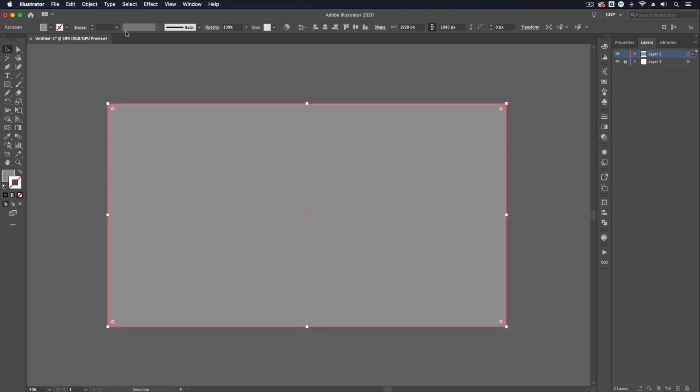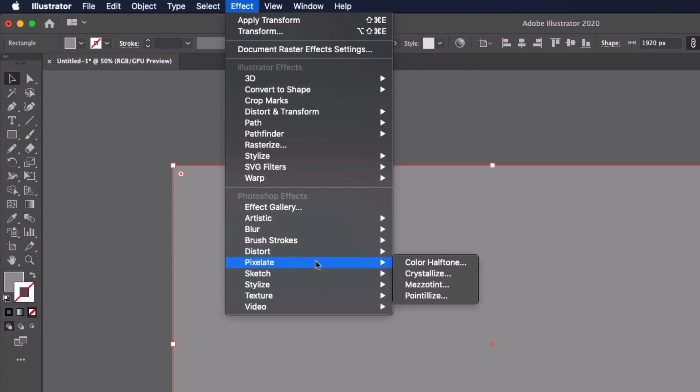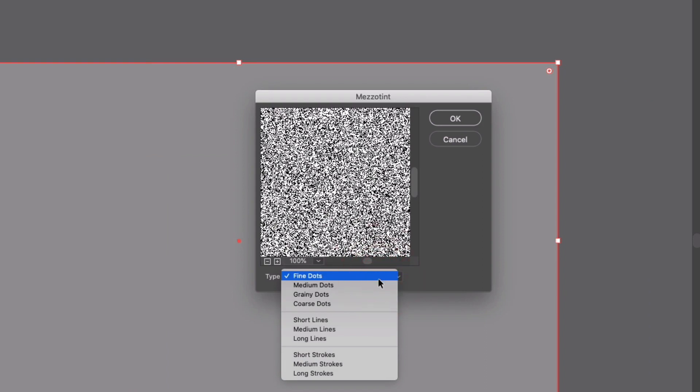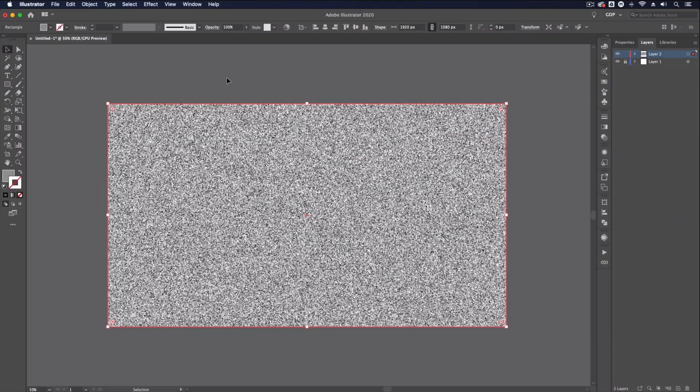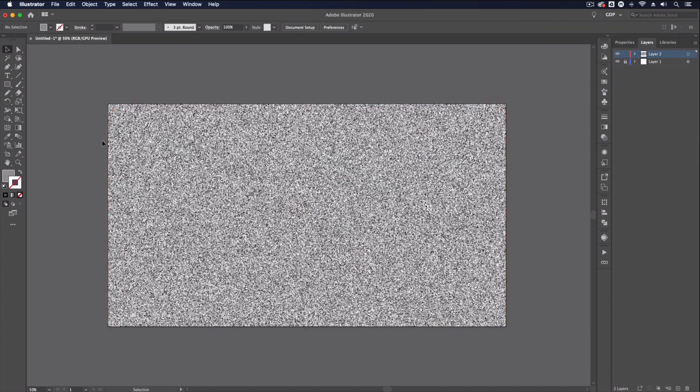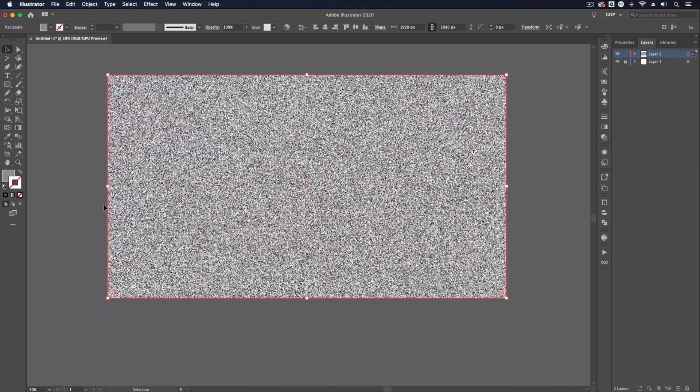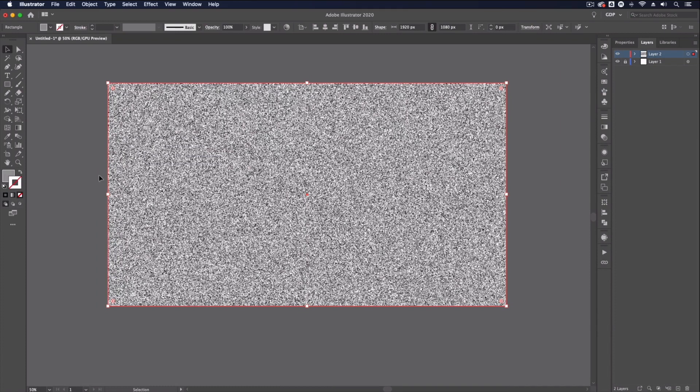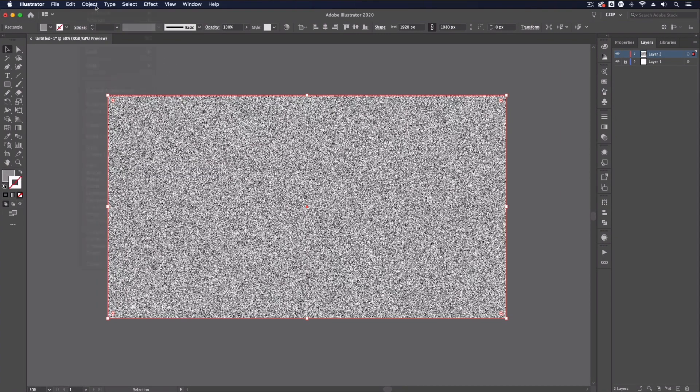As it stands the only way of doing something similar in the software is going via our effects and under pixelate we have things like mesotint which we have a few options to choose from but really nothing special and it doesn't always produce particularly nice results. We also don't have much control in the appearance of these effects as well and to get the most out of them we have to use them in combination with the image trace feature.